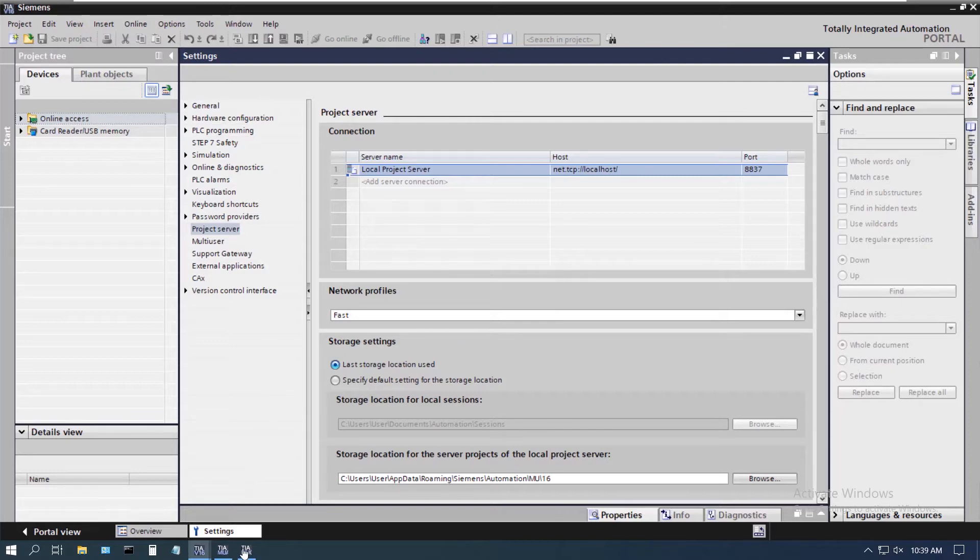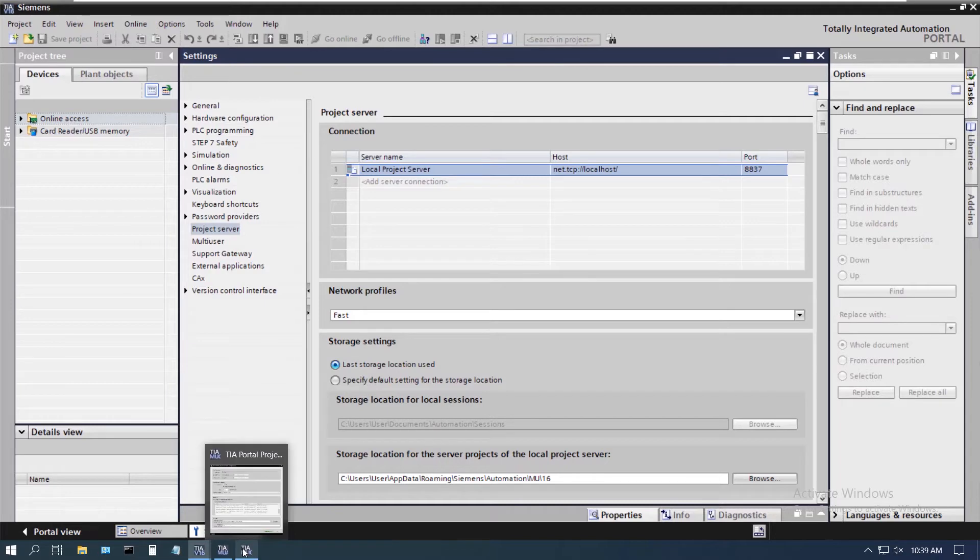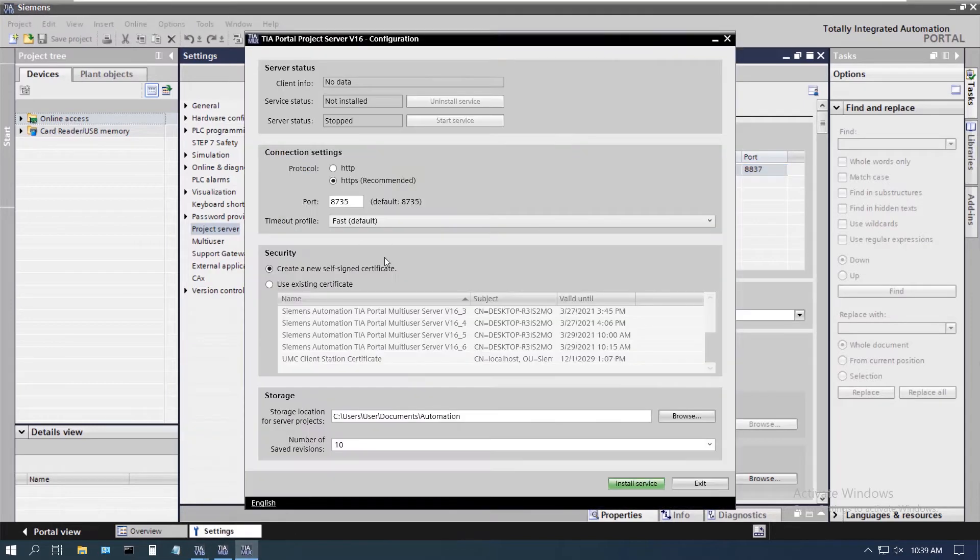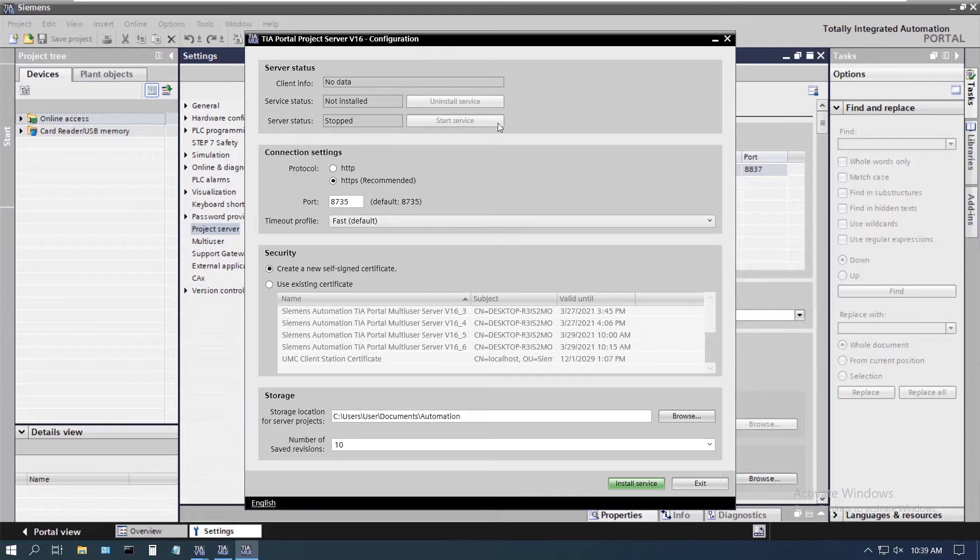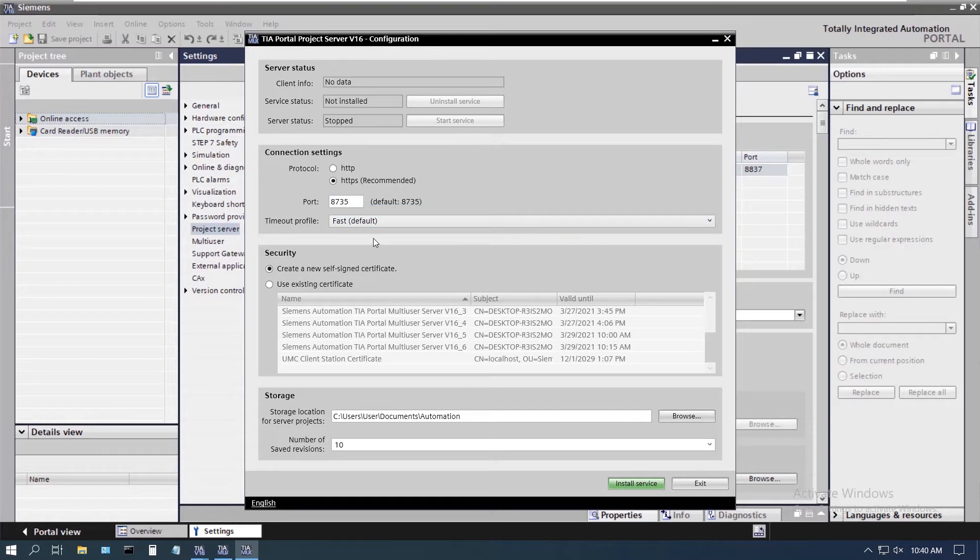To do that we need to open up our configuration panel, which is what we see here. We can see here that it is not installed or started at this time. We're going to accept the defaults for all of these settings.